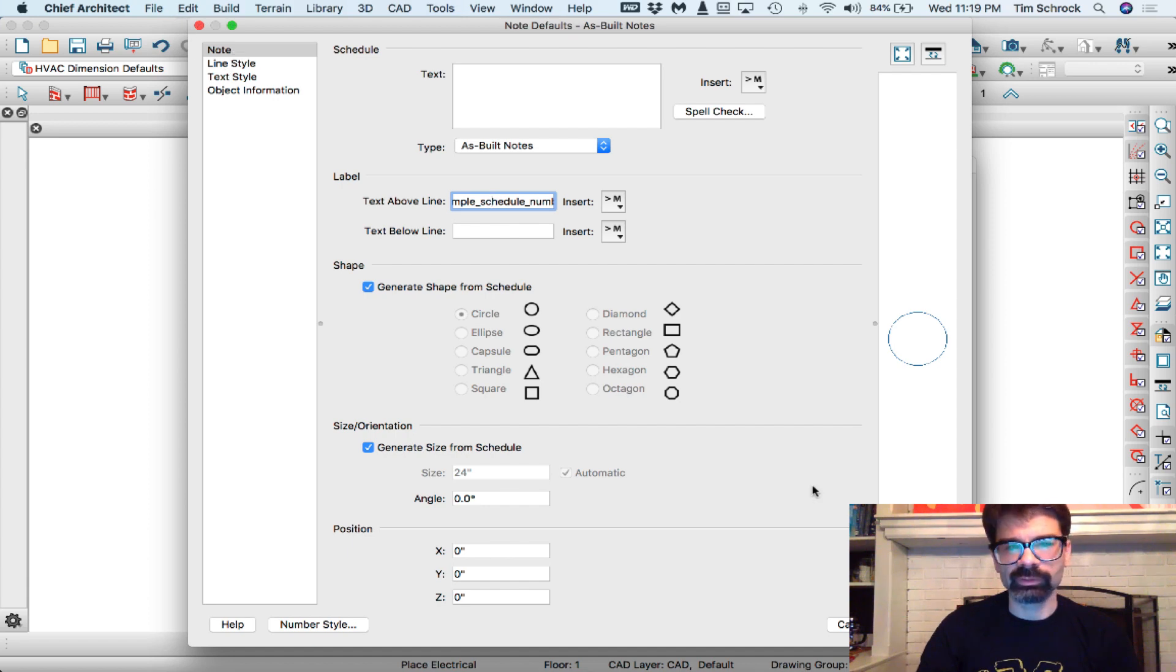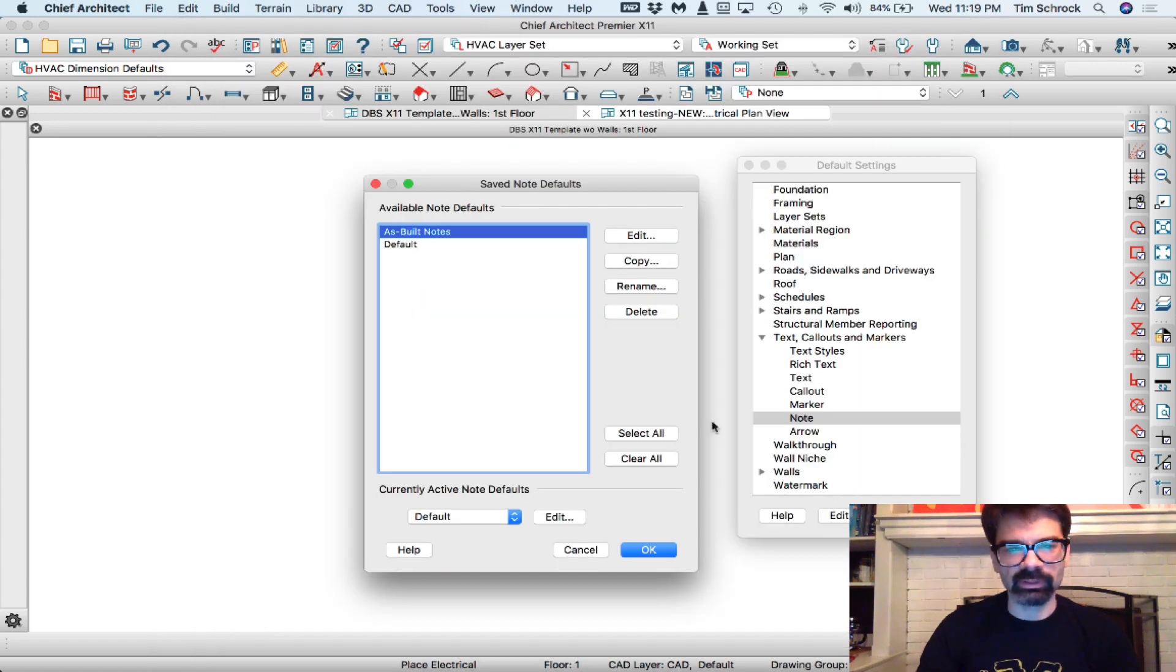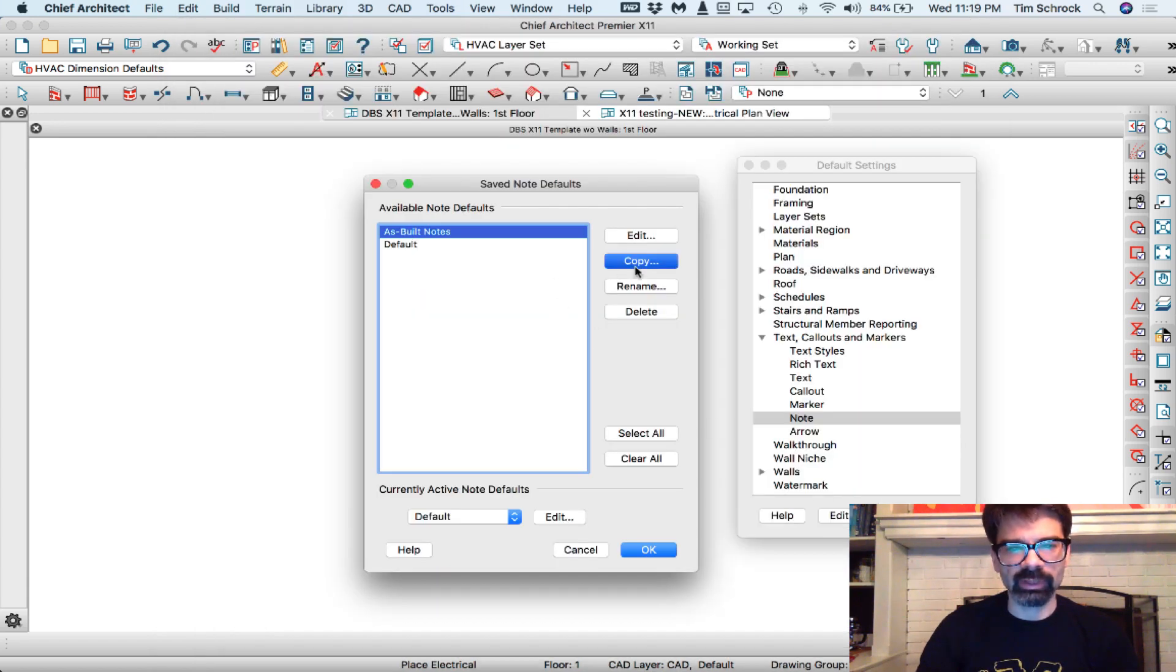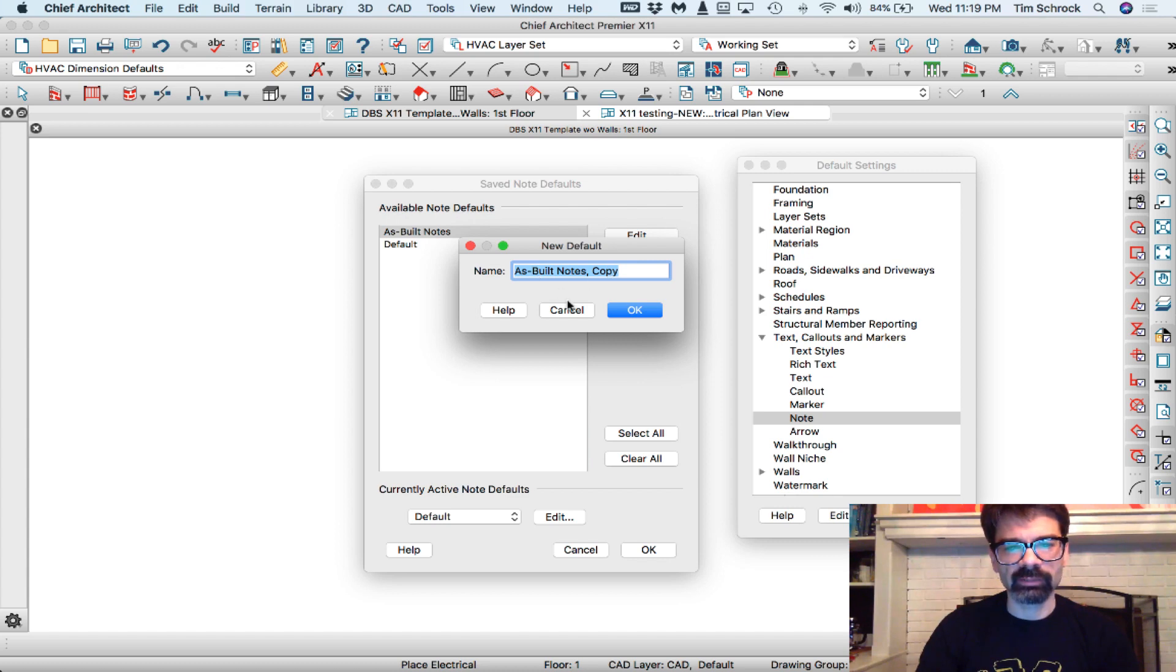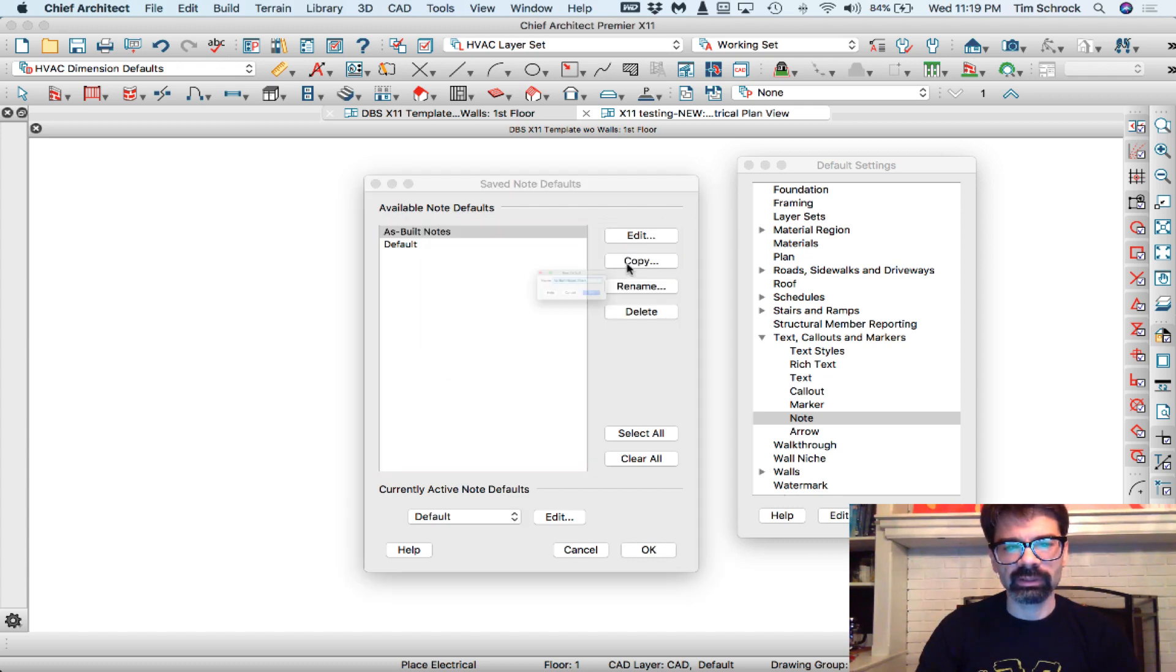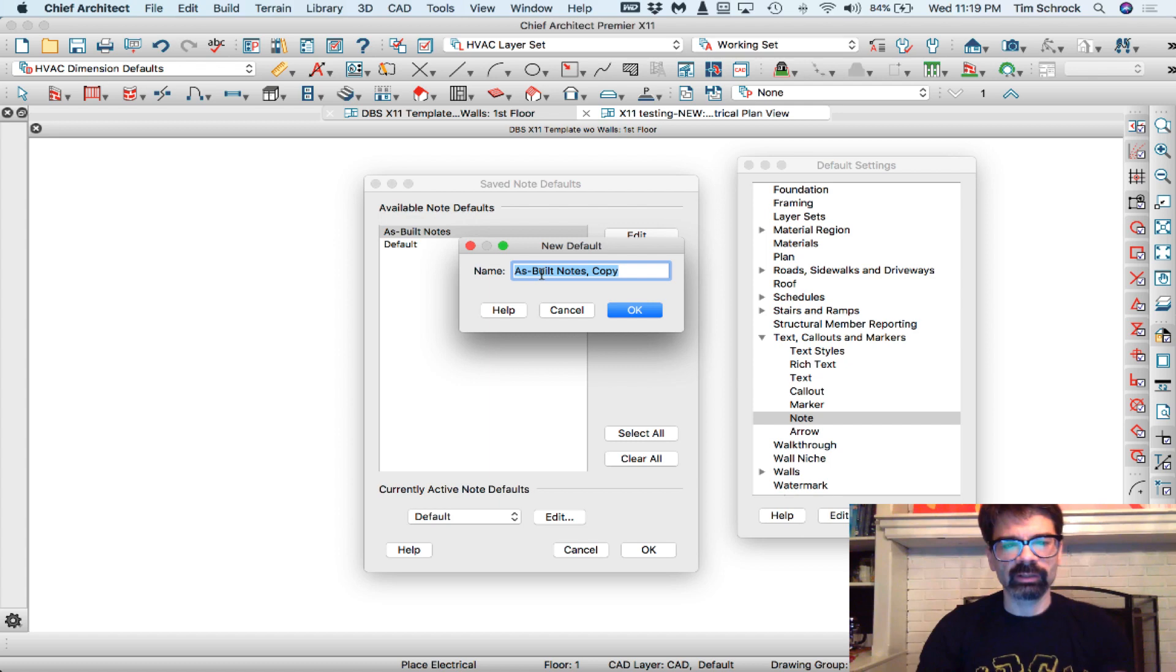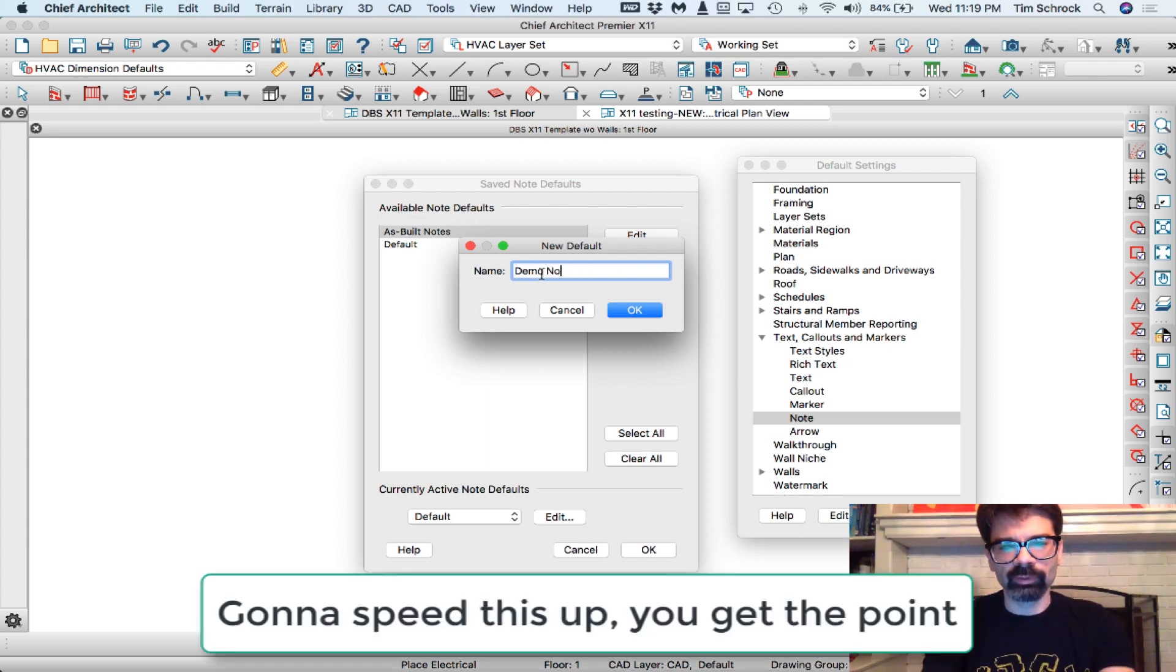So notes, there's my as-built notes. I'm going to copy this. Yeah, let's copy this and call it demo notes.